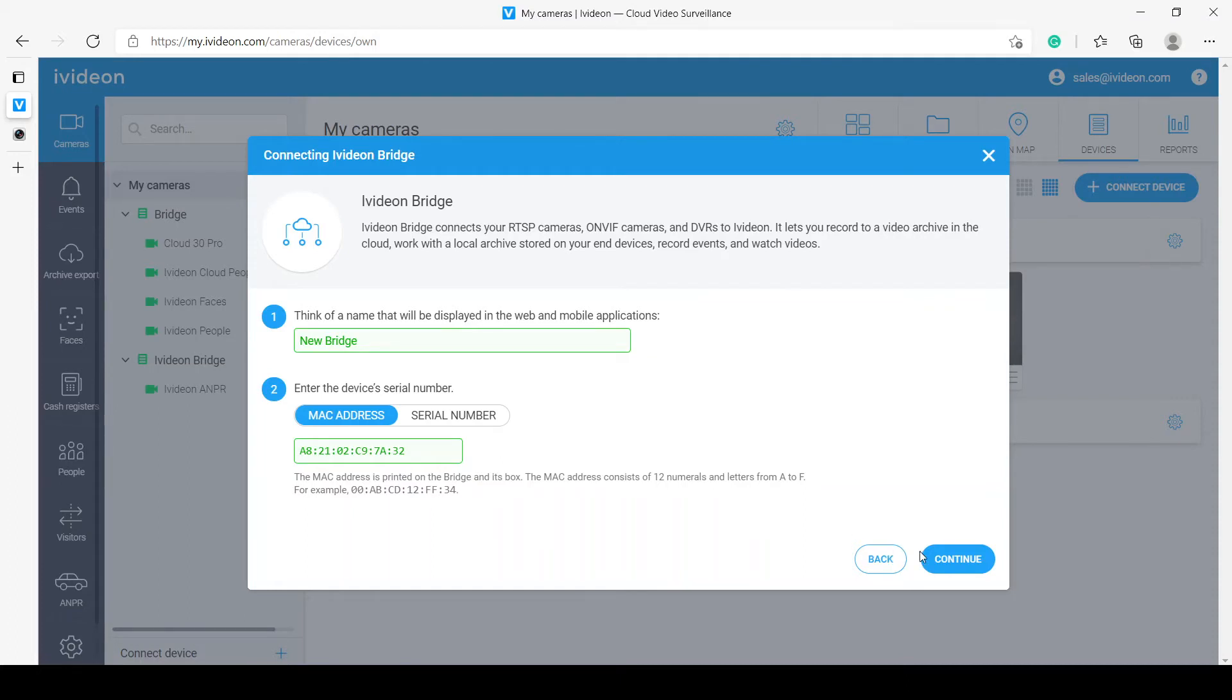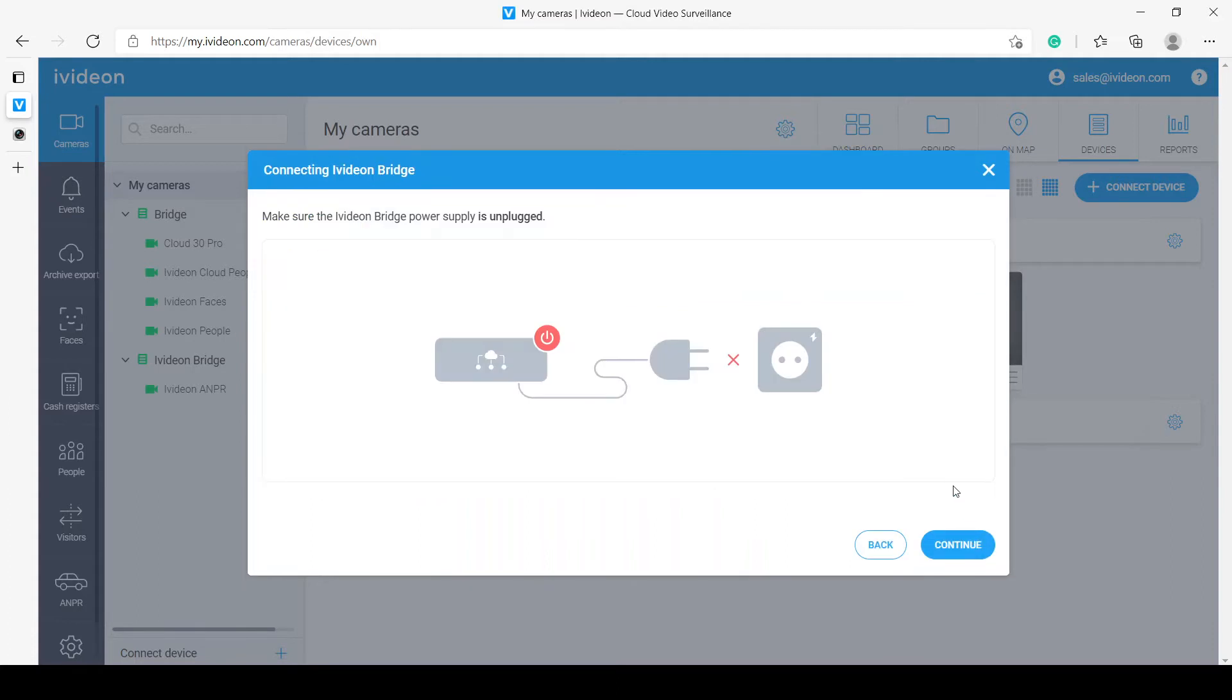There is nothing else you need to do just yet. We click continue. And now, the system will ask me to go through a series of steps where I have to restart or boot up the IVDUN Bridge itself. Let me pause the video and go do that.